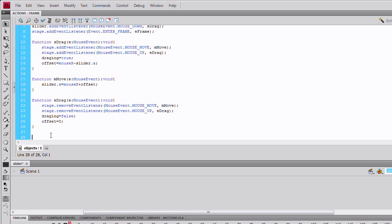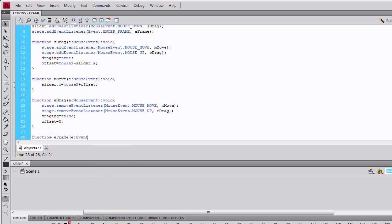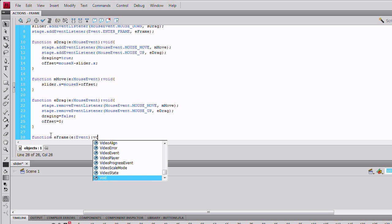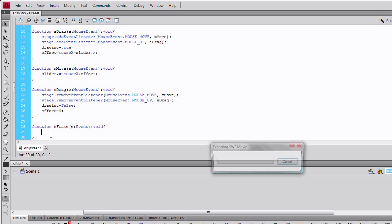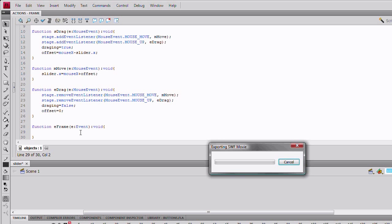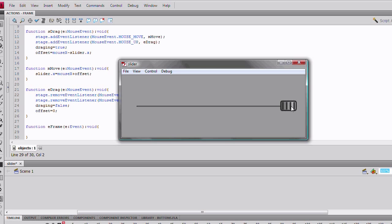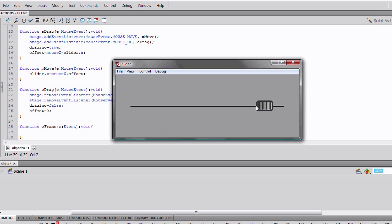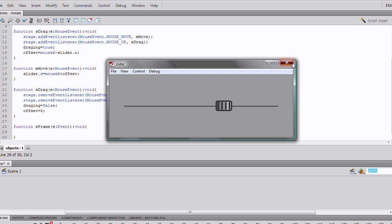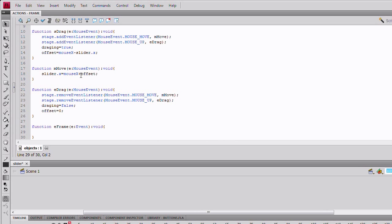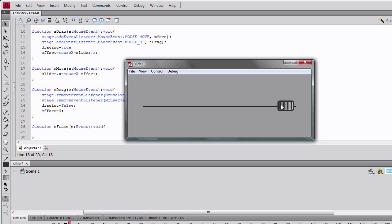Now, we can test our movie. After we add the EFrame event listener. Otherwise, we get an error. As you can see, we can drag. Although, it seems like there is a little error in the offset. I see what I did. Change the positive to a negative between mouse x and offset. And, try again. Now, the offset works.